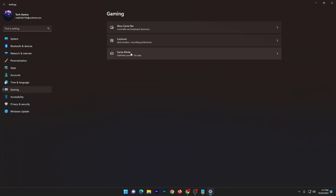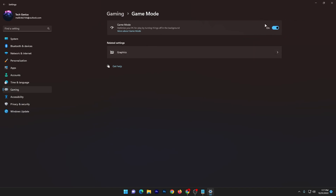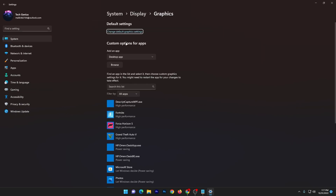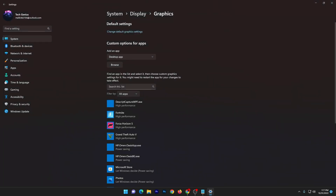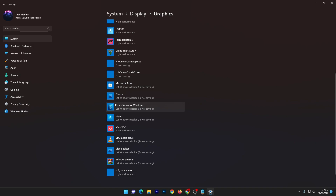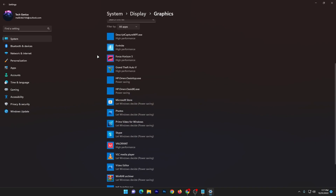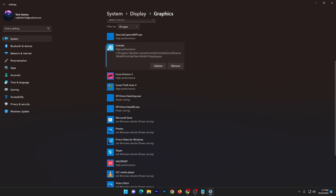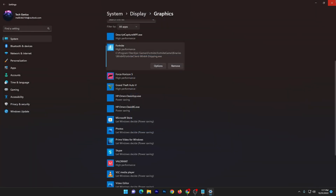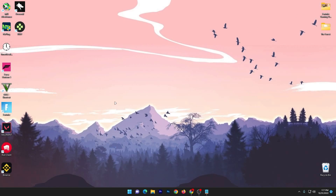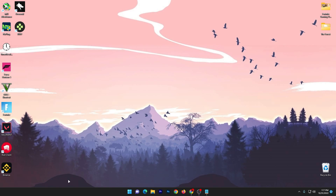Go to Game Mode and make sure to turn on Game Mode on your PC. Then go to Related Settings, which is Graphics, and use the Browse option to add all the games you play — like Forza, Warzone, and others. Select each game, go to Options, and set it to High Performance. Hit Save and close out.